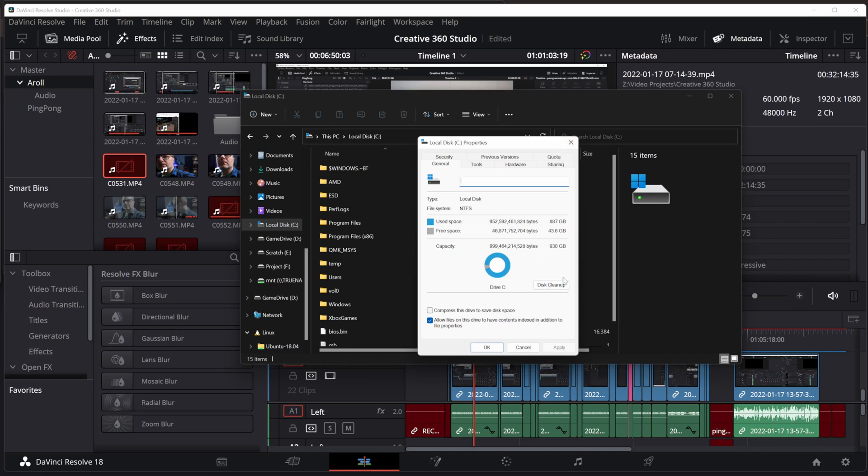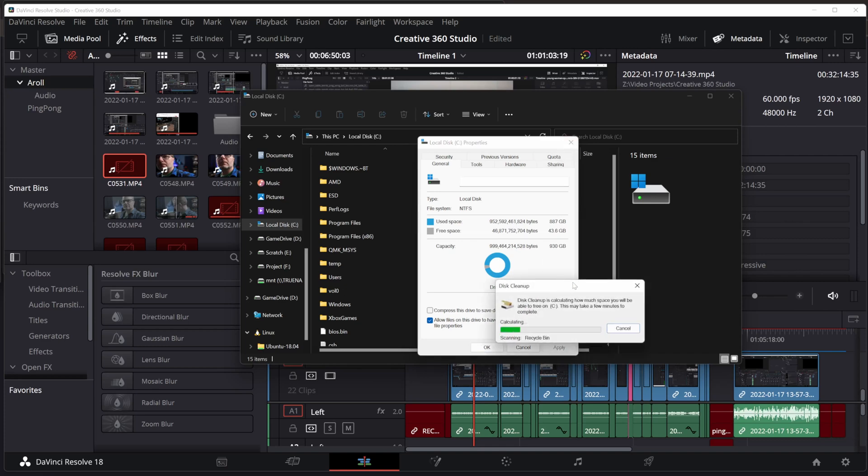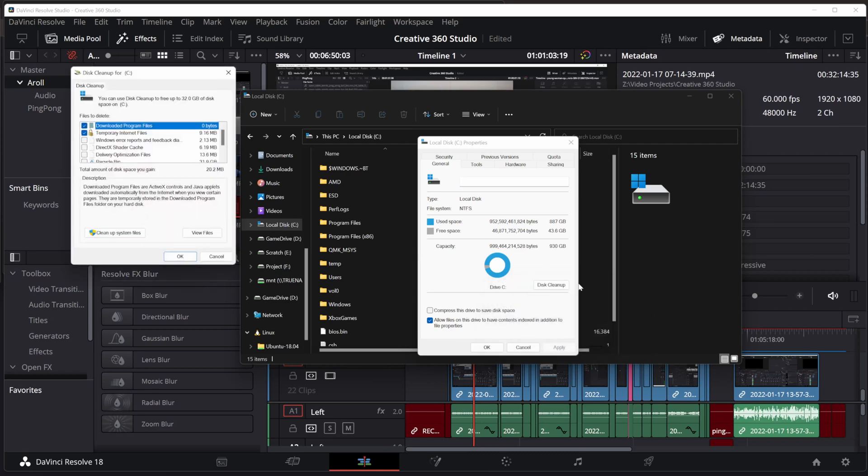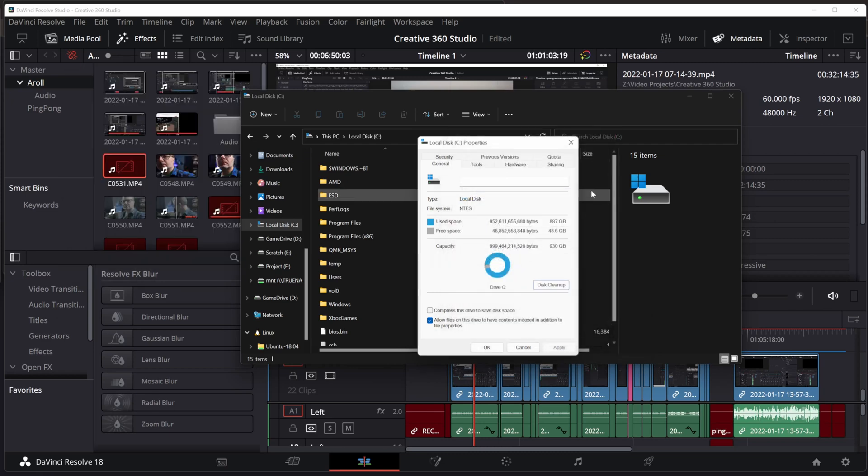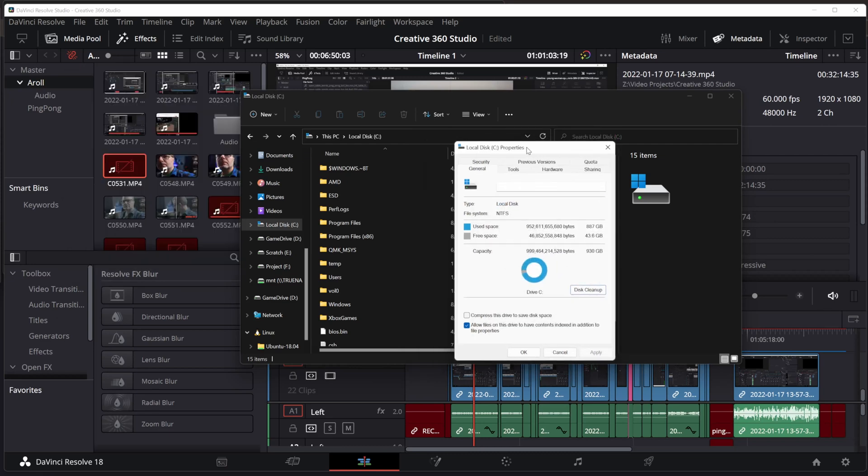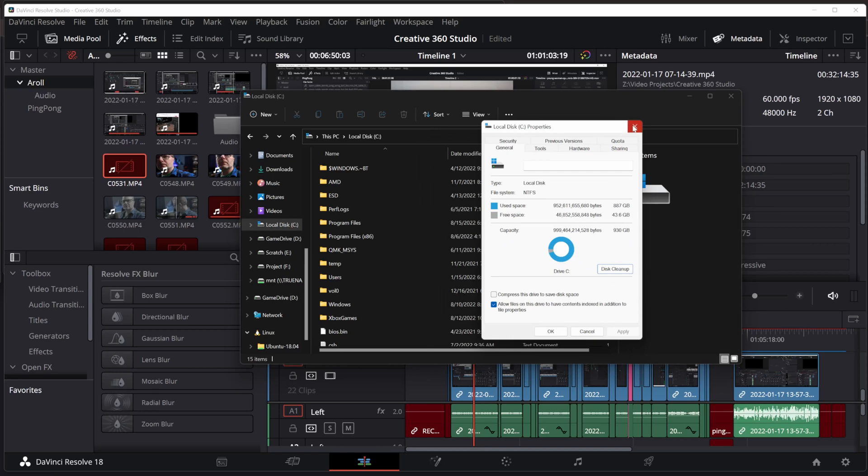How can I deal with that? Well, in Windows, I can use disk cleanup, but this is going to be pretty ineffective. Beyond that, I need to know, okay, how much of this is related to DaVinci Resolve?